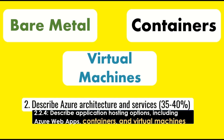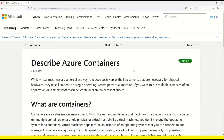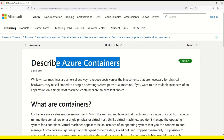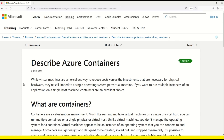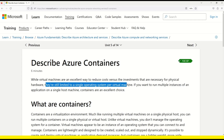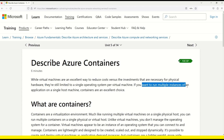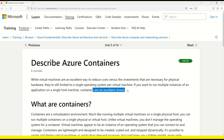Let's begin our learning by looking at the official Microsoft documentation on containers. I have taken this documentation directly from the Microsoft course on Azure fundamentals. Microsoft says: while Azure virtual machines are an excellent way to reduce cost versus the investment necessary for physical hardware, they are still limited to a single operating system per virtual machine. If you want to run multiple instances of an application on a single host machine, containers are an excellent choice.